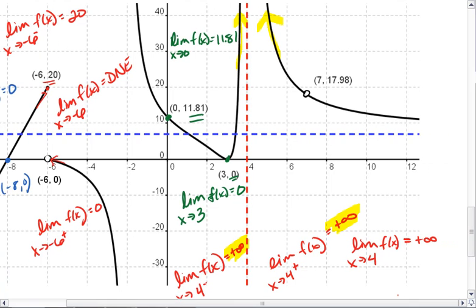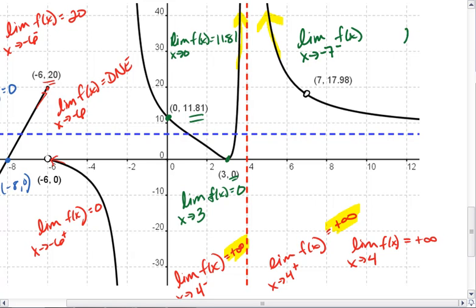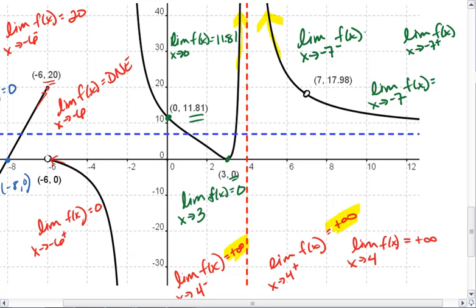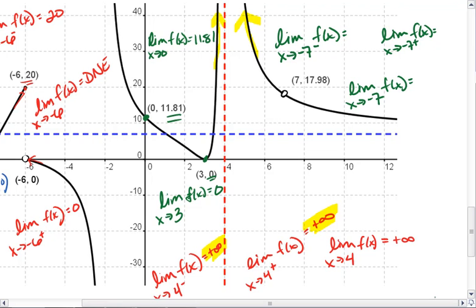Last thing I want to look at is this hole, or removable discontinuity. I want to look at the limit as x approaches negative 7 from the left, the limit as x approaches negative 7 from the right, and then the limit as x approaches negative 7 in general. As we approach negative 7 from the left, I'm heading towards this point which has an output of 17.98. As I approach from the right, I'm still heading towards the same point, 17.98. So the limit is 17.98.